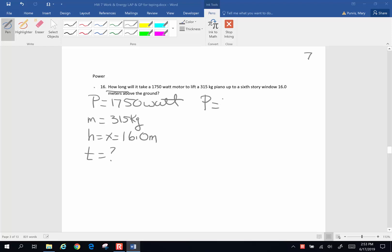Power is work done per unit time. And when we're lifting, we're doing work against gravity. So this is going to be force of gravity times the displacement, how far it's lifted, per unit time. And we're solving for time. So this is what is going to equal power. And we're looking for time. So time is going to be equal to force of gravity times distance divided by our power rating.